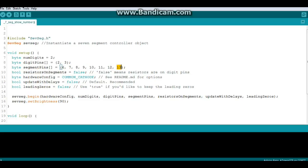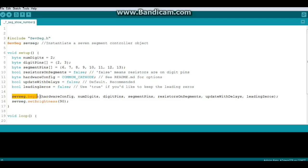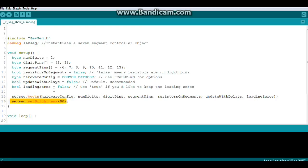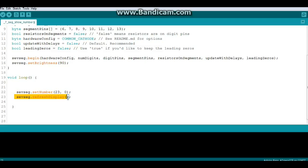Resistors on segments is false, which means we are using one common resistor on the digit pin. These are common cathode displays. Update with delays - we don't want any delays, so that's also false. We're not using any leading zeros. Then we do sevSeg.begin and it uses all those arguments. We set our brightness, and here's the loop - here's how simple it is: sevSeg.setNumber 23 comma 0, sevSeg.refreshDisplay. When we plug this in, we should see the number 23.